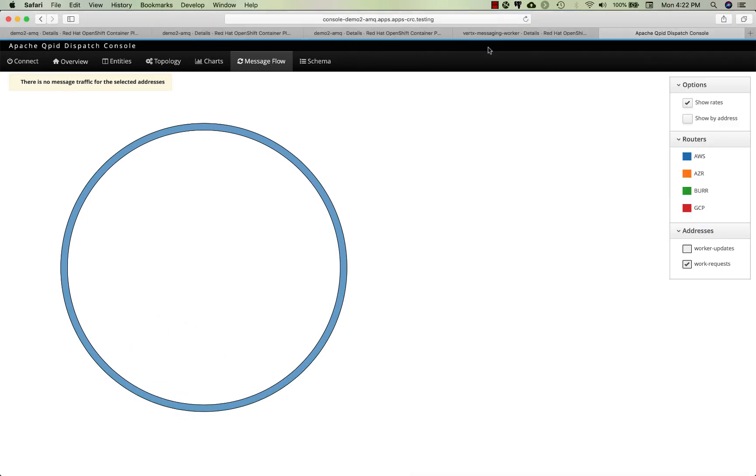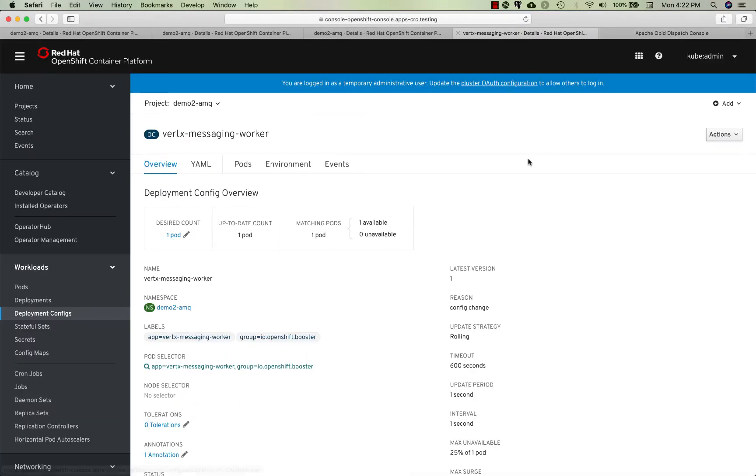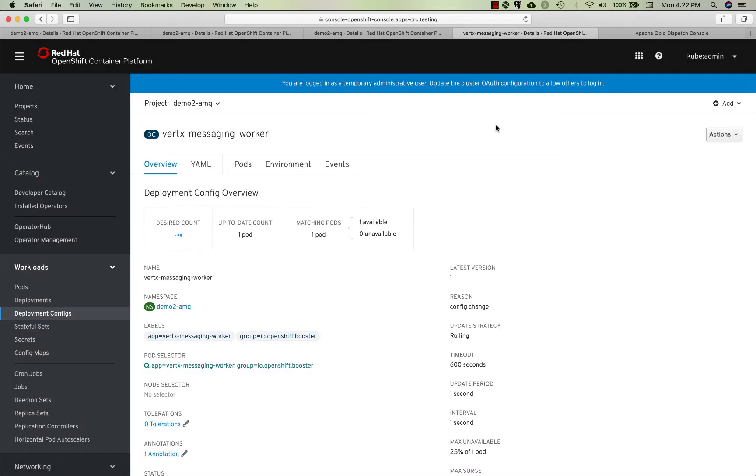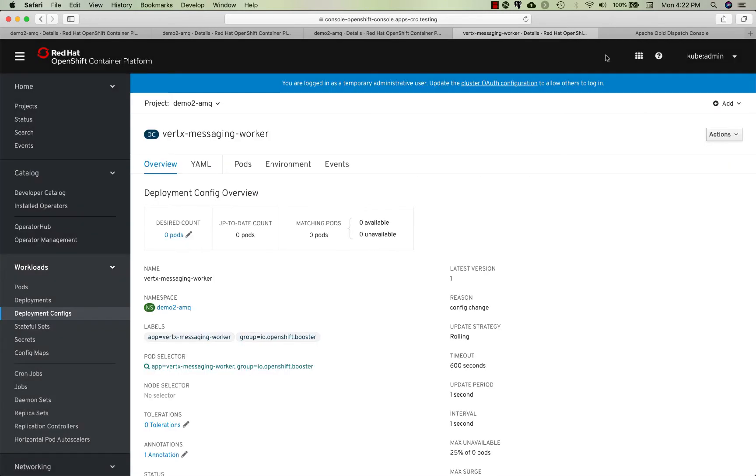Let's take Burr offline. This looks a little bit different because this is 4.1 versus the 4.2 I have for my three public clouds, so my local CRC is 4.1, slightly different look and feel.